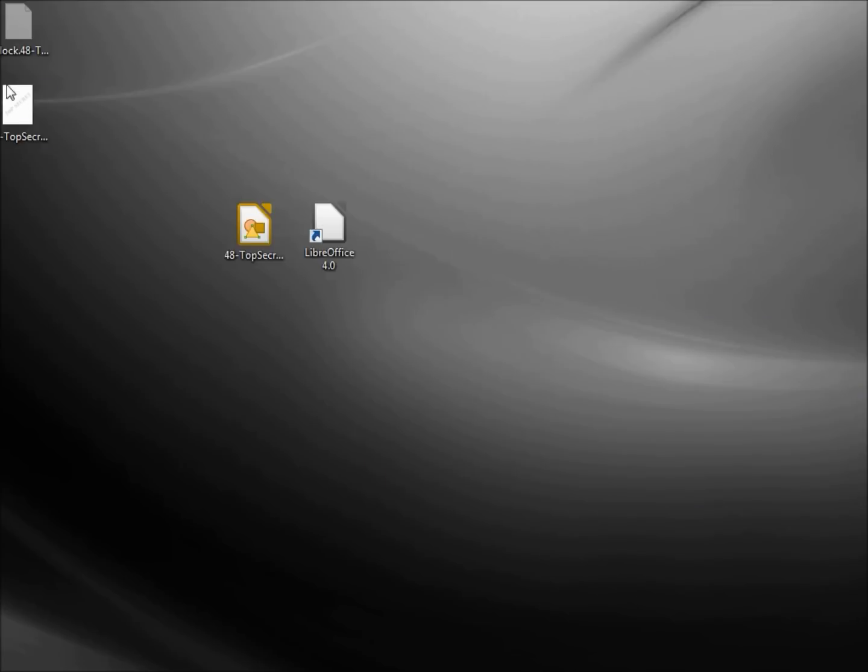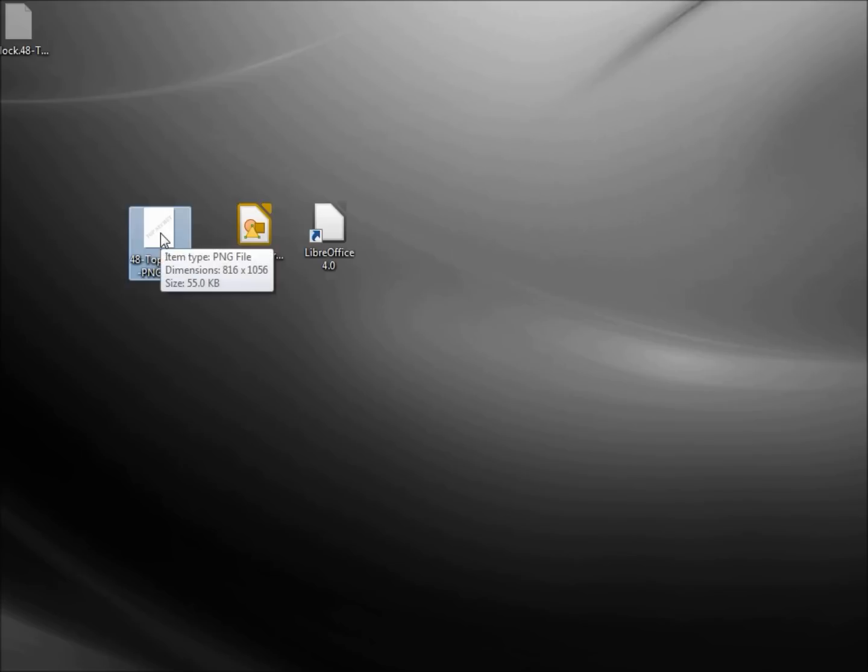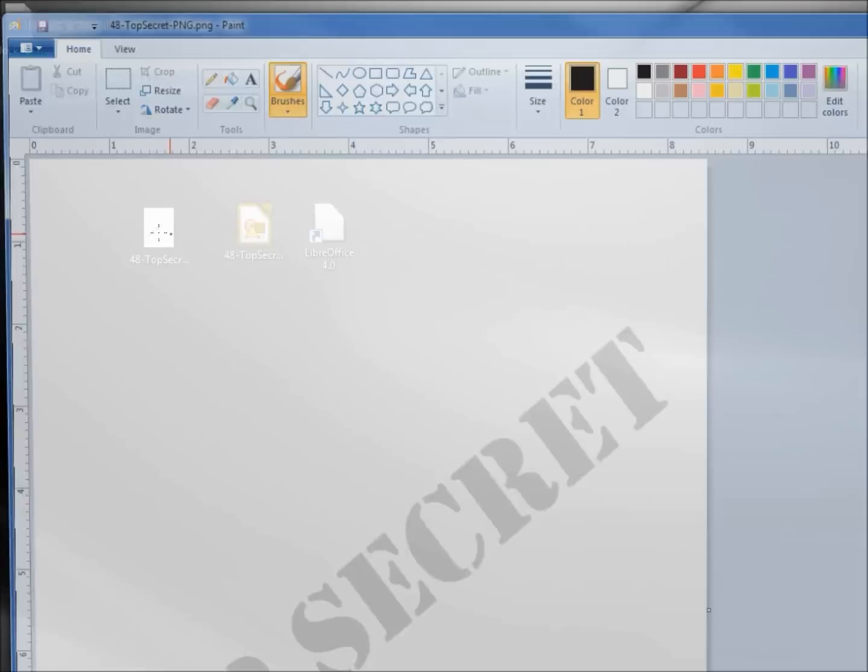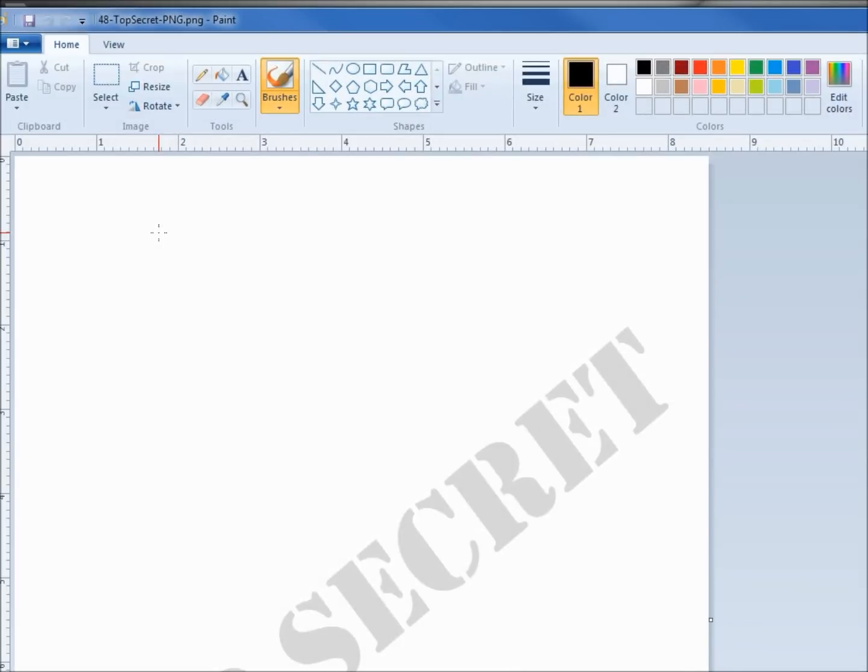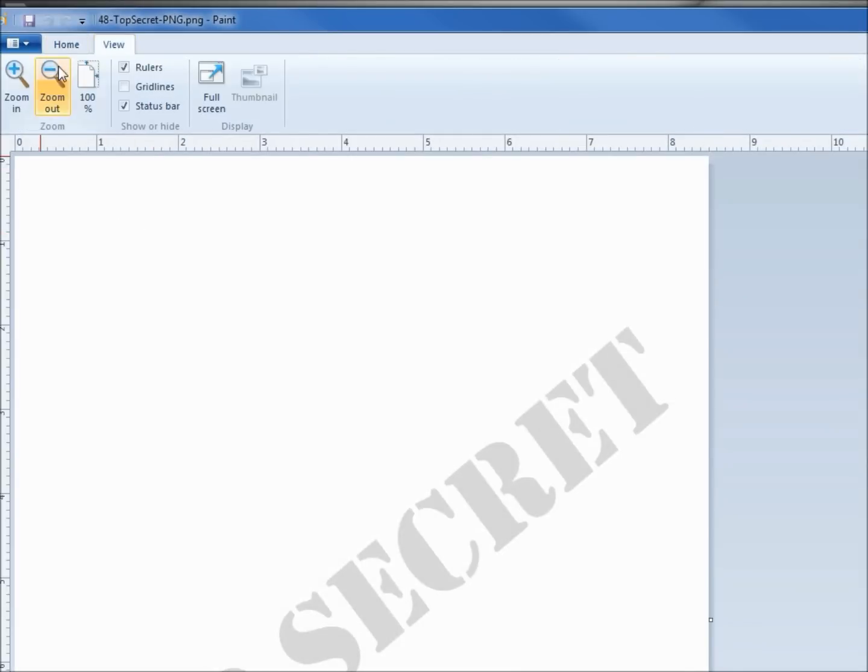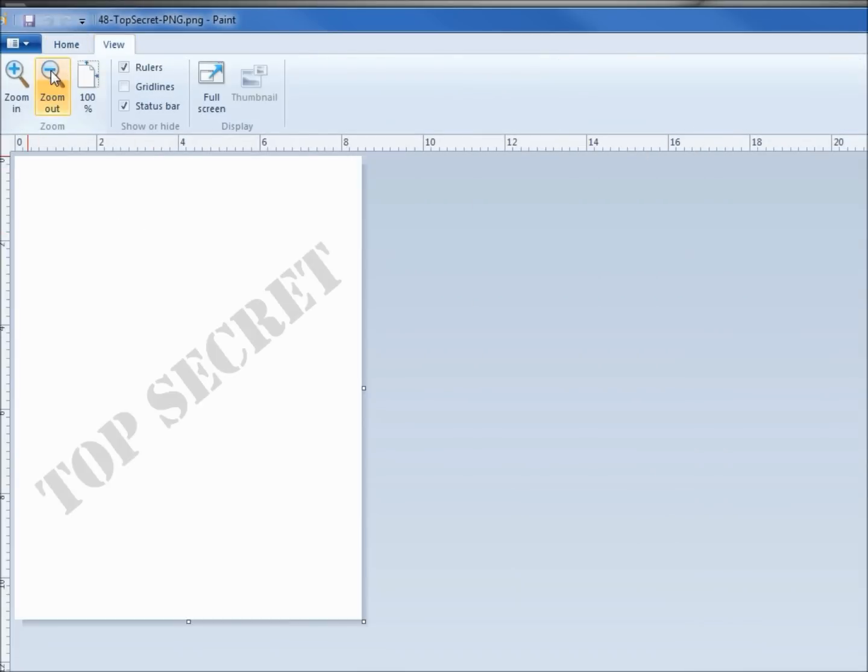Going to minimize that, and here we have our PNG file. If I double click, it opens it up with my default graphics program. Let's make this a little smaller. And here we see our top secret watermark that we can read in as a watermark background to our LibreOffice Writer file.